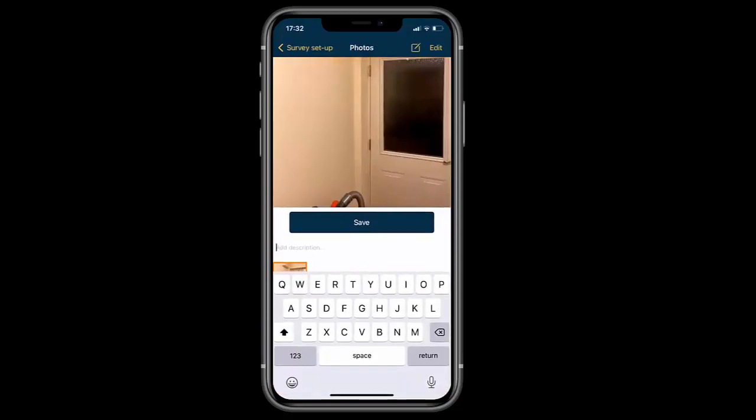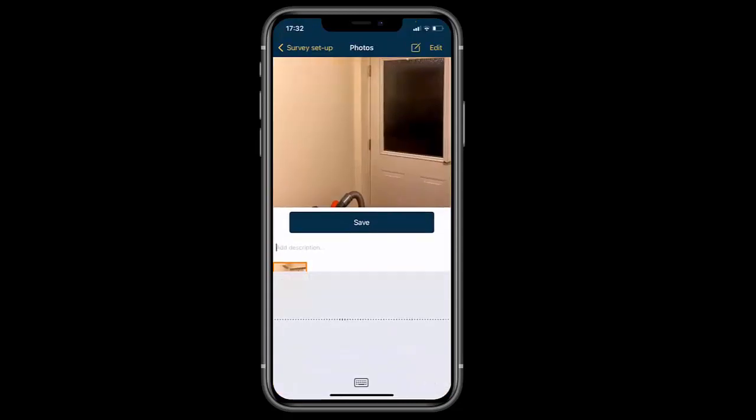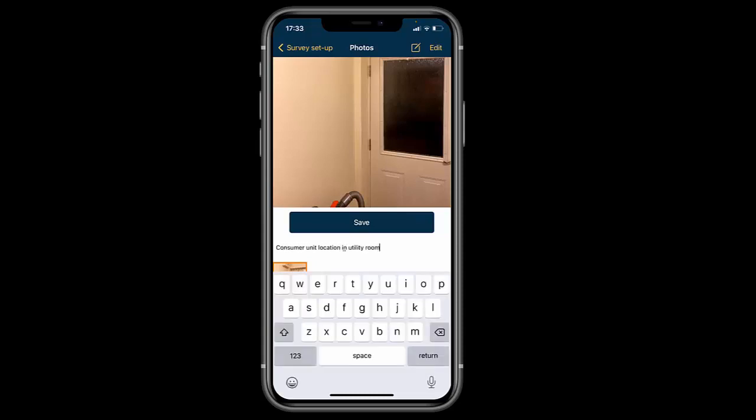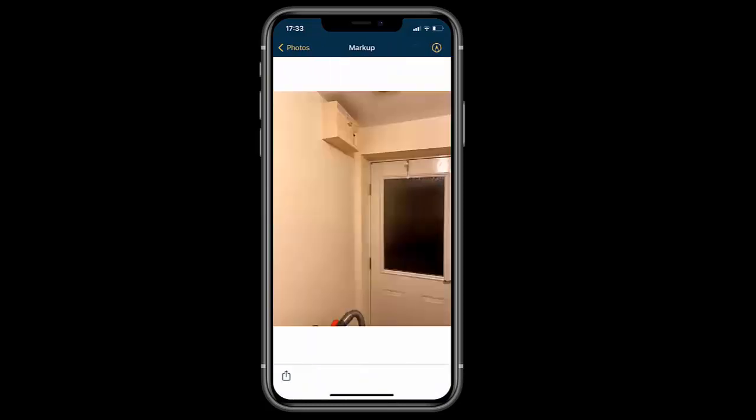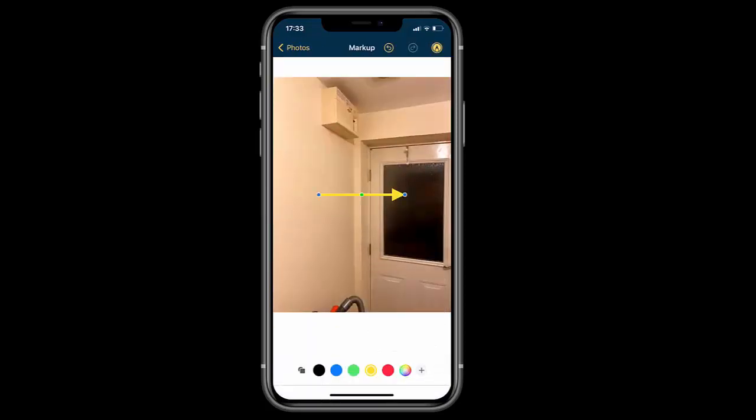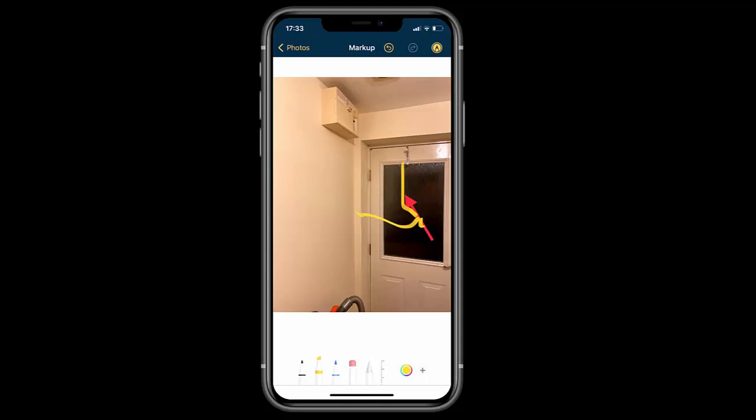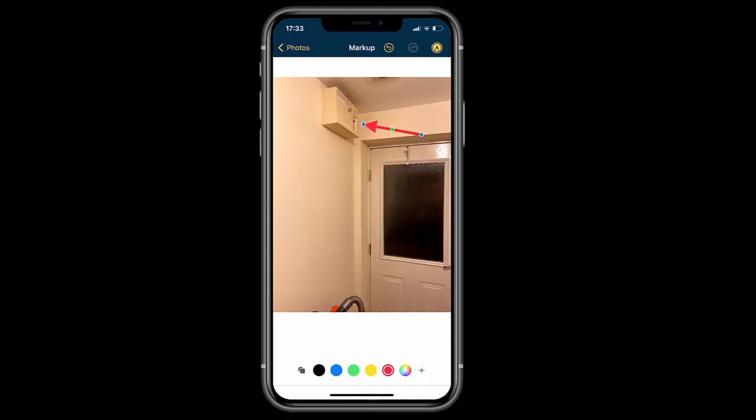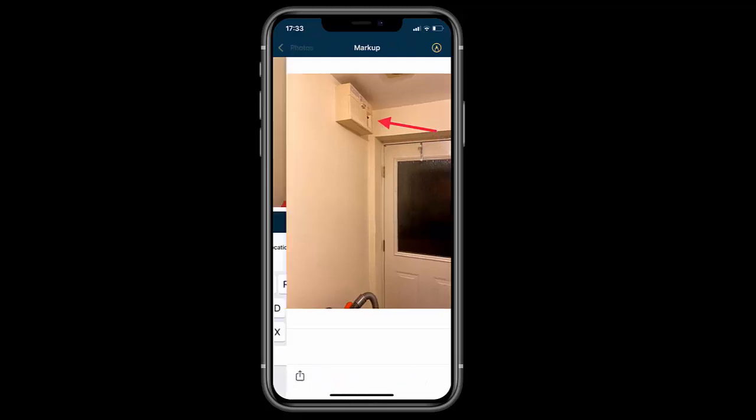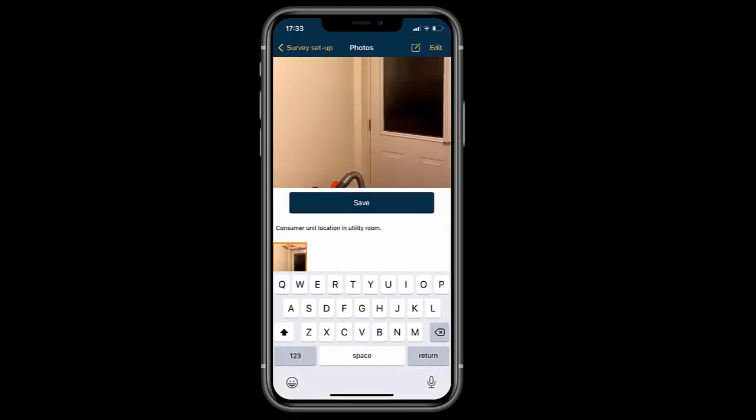I'm taking a photograph of the consumer unit in the utility room because this would be important information for a designer or installer. I didn't use the typing feature - I used the audio button, just saying what I wanted to type, which is a nice standard feature in Apple products. I'm also showing you the markup feature for placing an arrow.